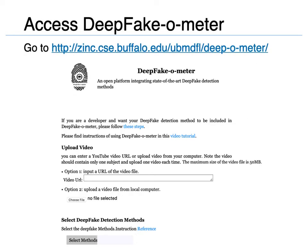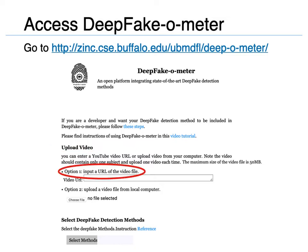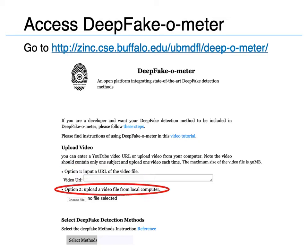The interface to Deepfake-O-Meter is quite simple. First, go to the following web page. The first step is to upload the image or video to be analyzed. There are two options: you can either type in the URL to the image or video file, or upload the file directly from a local computer.